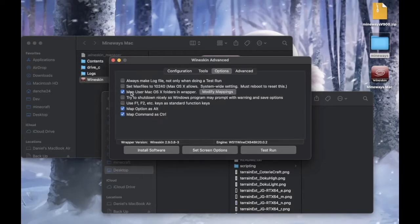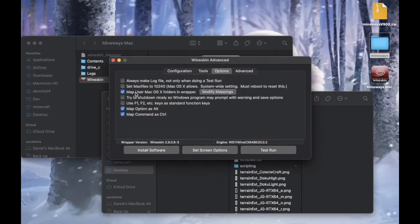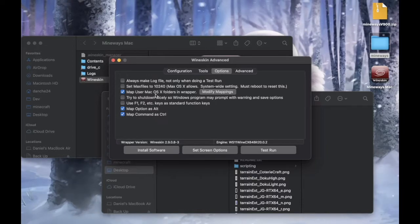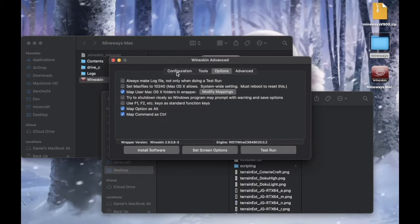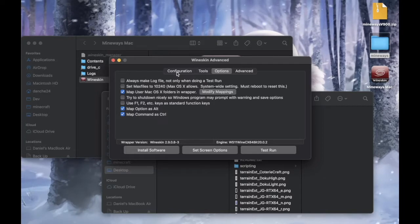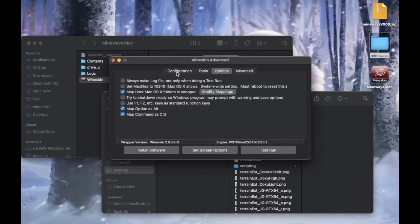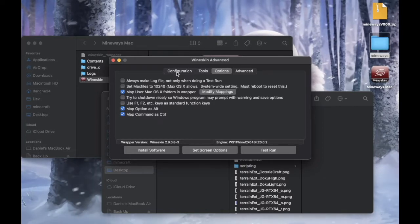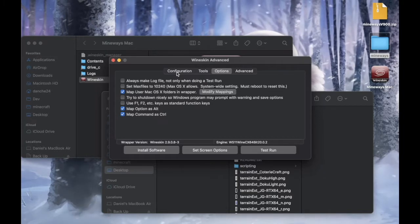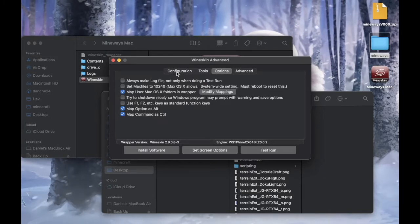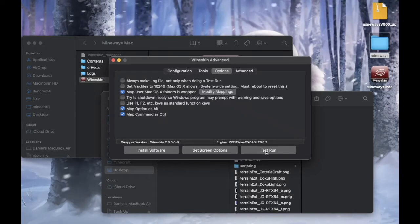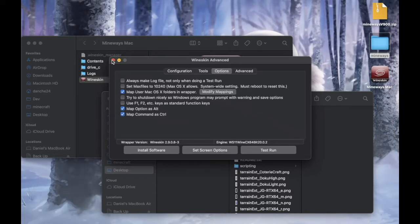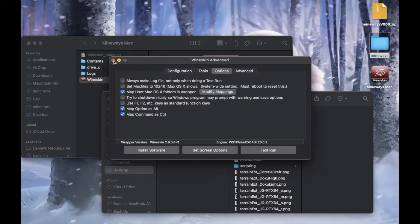And make sure this is checked. Map user Mac OS X folder in wrapper. This just pretty much maps your folder onto Windows. So it's easy to access. And after that, you should be all done. All set. And just close it.